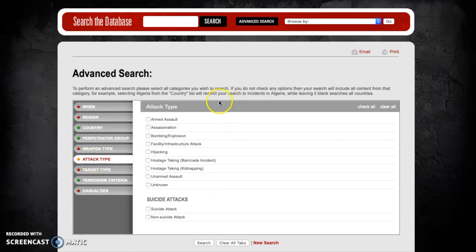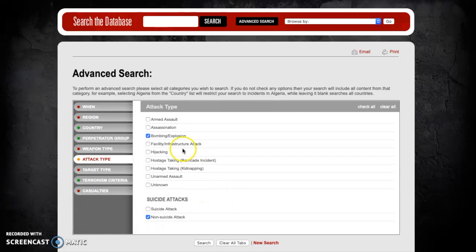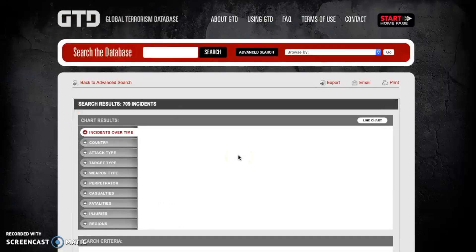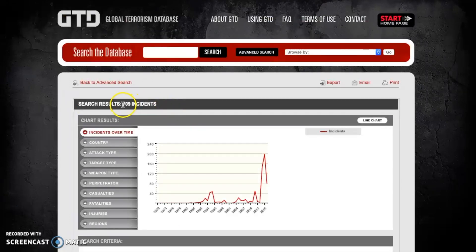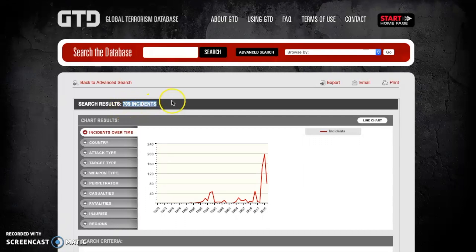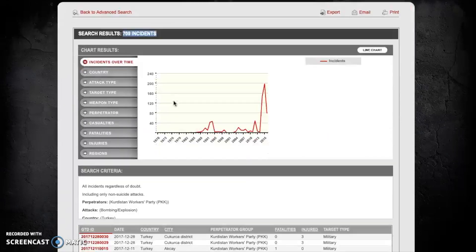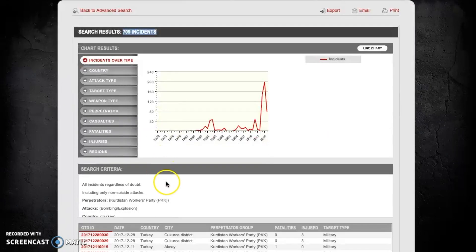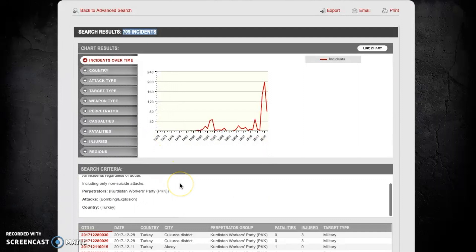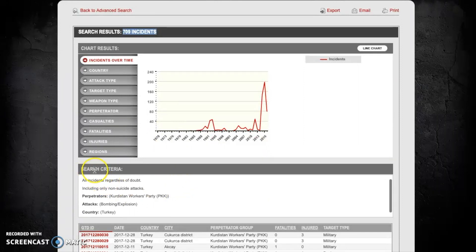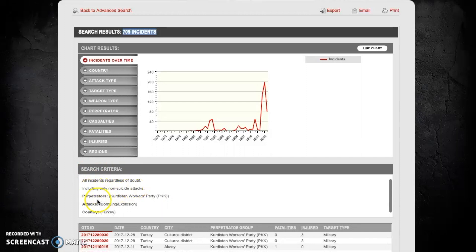We've already got the country and the perpetrator group selected and now we're going to look at the attack type. So let's pretend we're only interested in how many bombings that this group committed and we're only interested in non-suicide attacks. In this case under attack type we can select both of these options and now hit search. As you can see here this has brought the total number of incidents down to 709 from 2,128 and we can double check that our search criteria were correct just down here in this box.